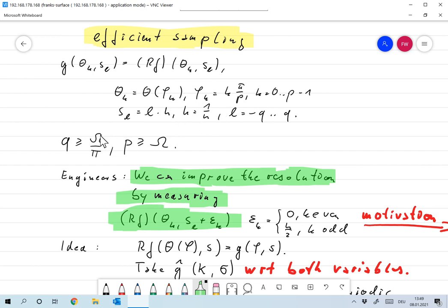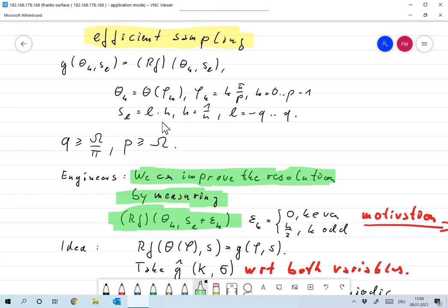We had to choose the parameters q larger or equal to ω over π and p larger than ω. That meant that the angular spacing of the directions for the tomograph was π over p, and the detector spacing was h, which was equal to 1 over q.